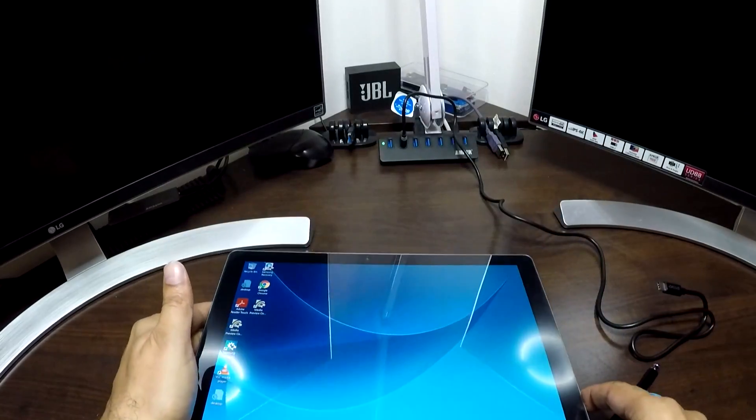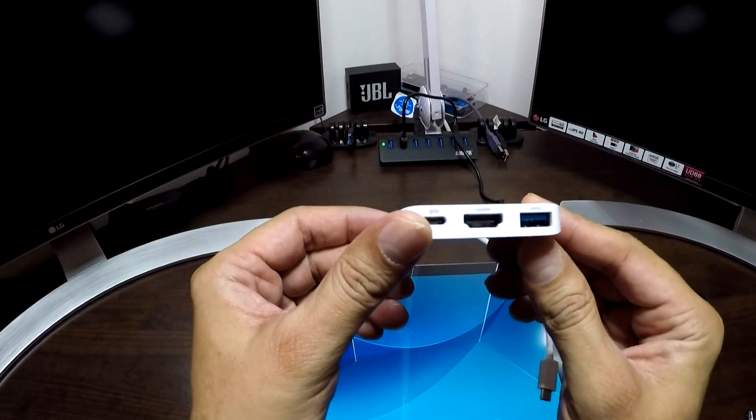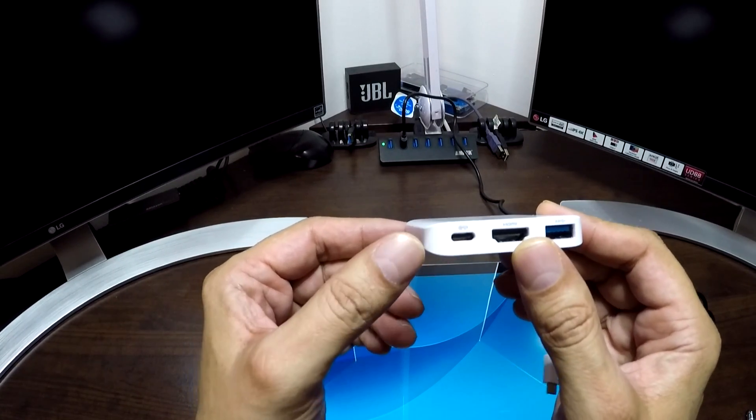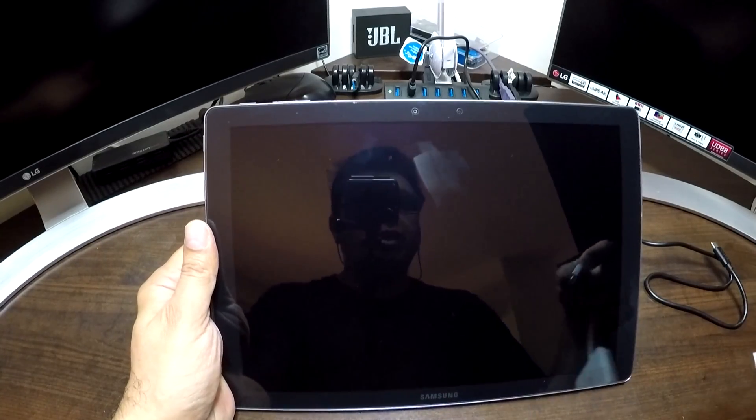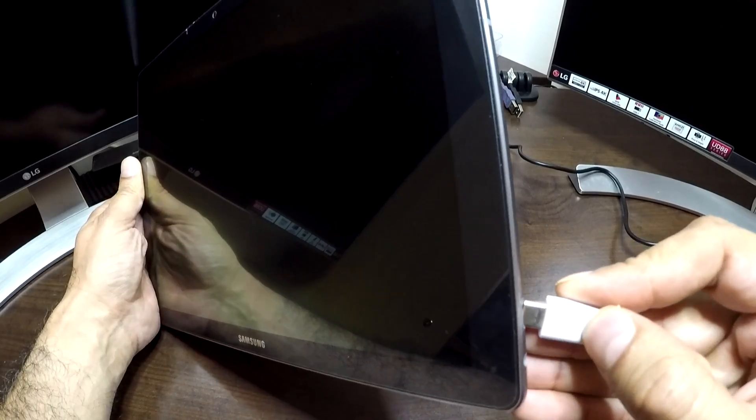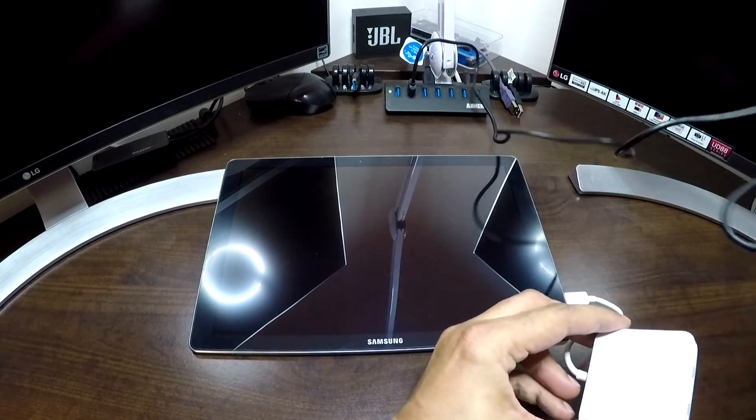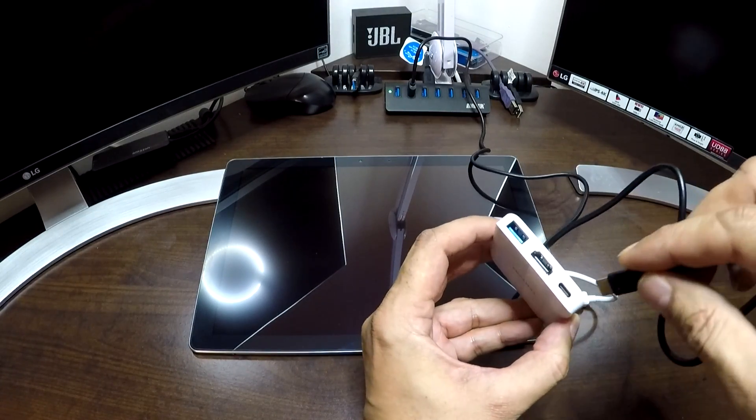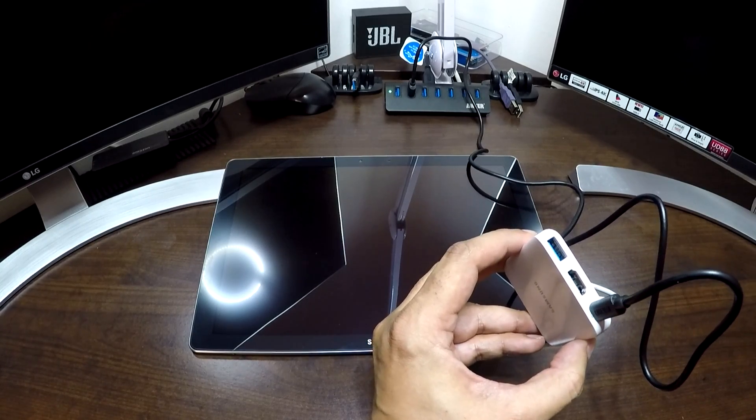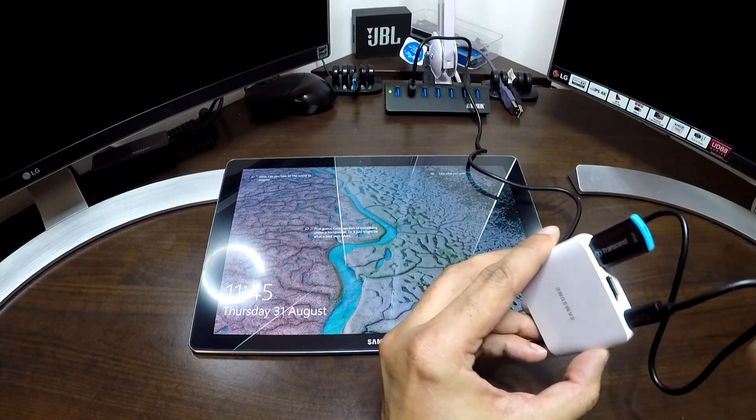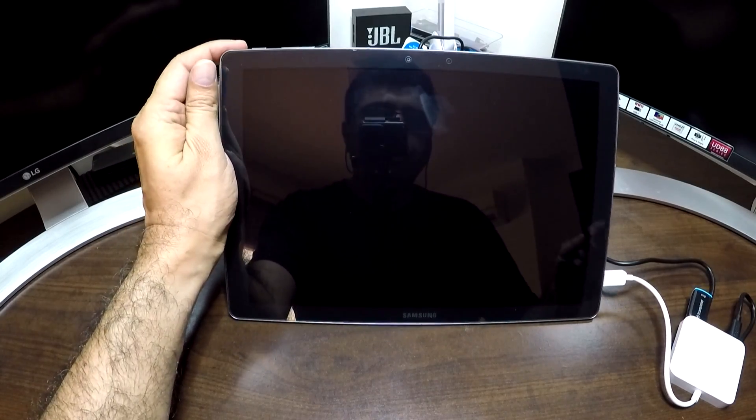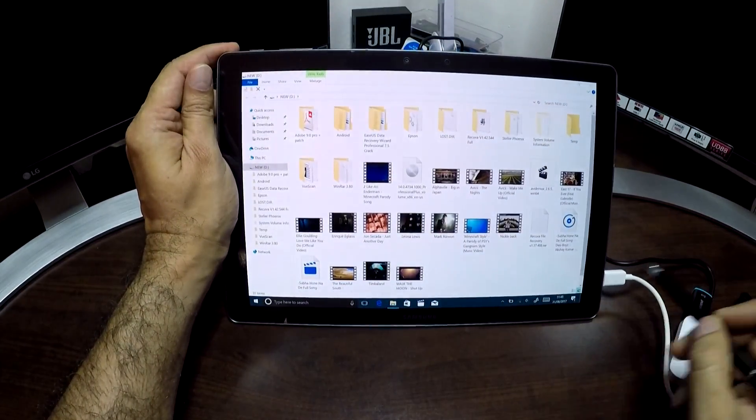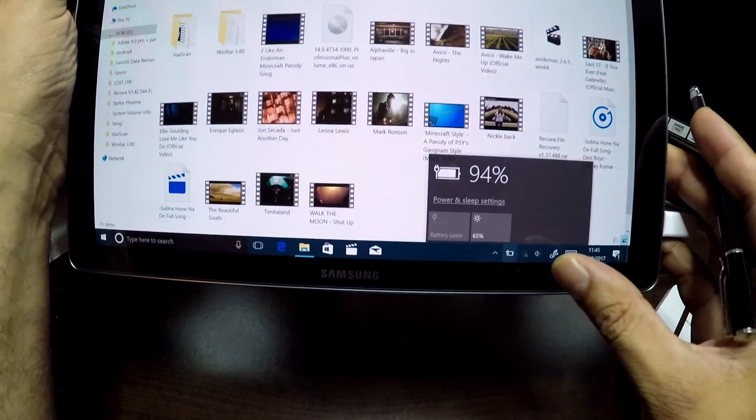Now Samsung recently after the launch of this tablet introduced a USB dongle. This dongle has one USB 3A port, an HDMI port and a USB-C charging port. So I can connect this USB dongle directly to the USB-C port, connect the external power supply, and also connect a USB external drive or USB key. As you can see it can access the drive and will continue to charge the tablet at the same time.